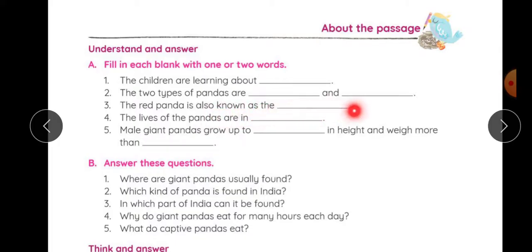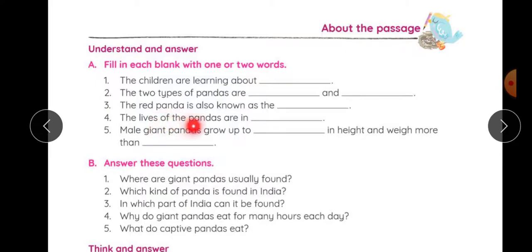The red panda is also known as — yeh bhi aapko chapter mein bataya tha, red panda ko aur hum kya bolte hain. The lives of the pandas are in — jo pandas ka abhi life hai, wo kis cheez mein hai.